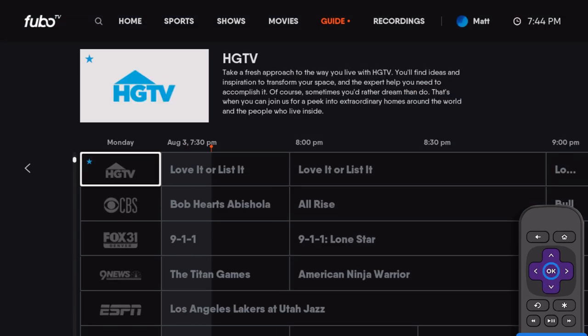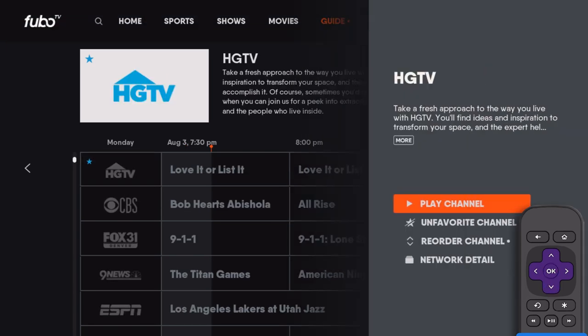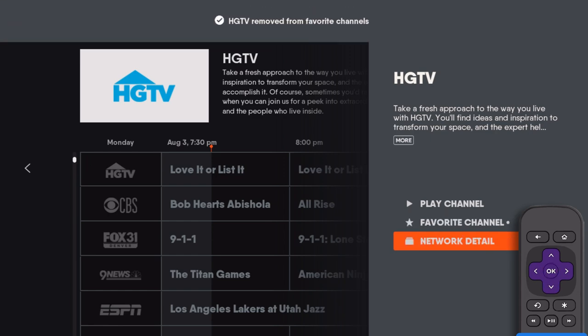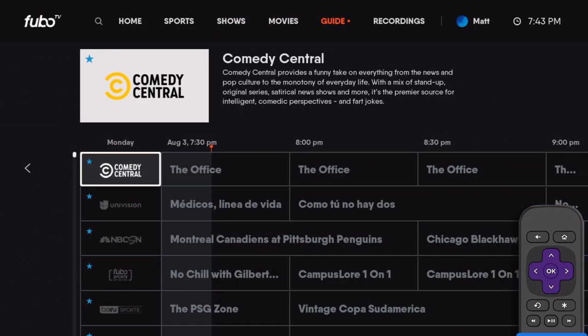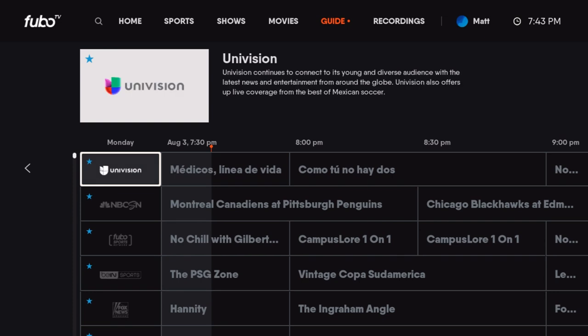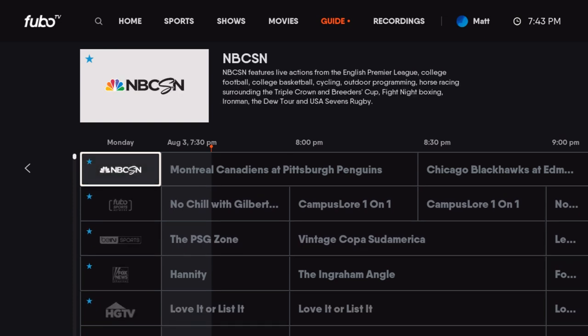To unfavorite a channel, select a current favorite, then choose Unfavorite Channel. Your favorite channels will now appear at the top of your program guide in the order they were selected.